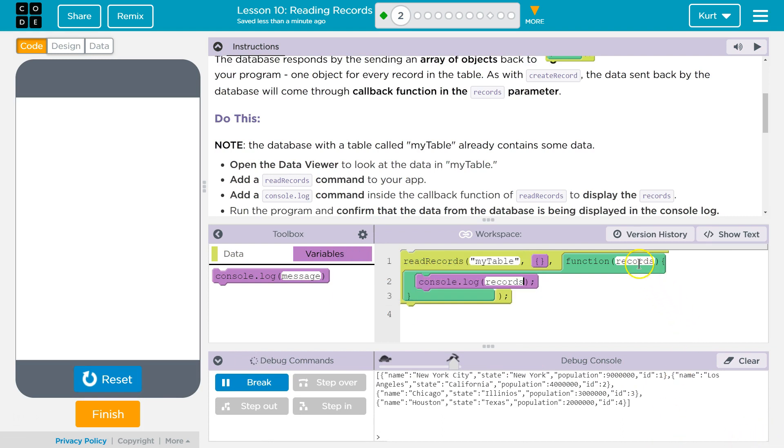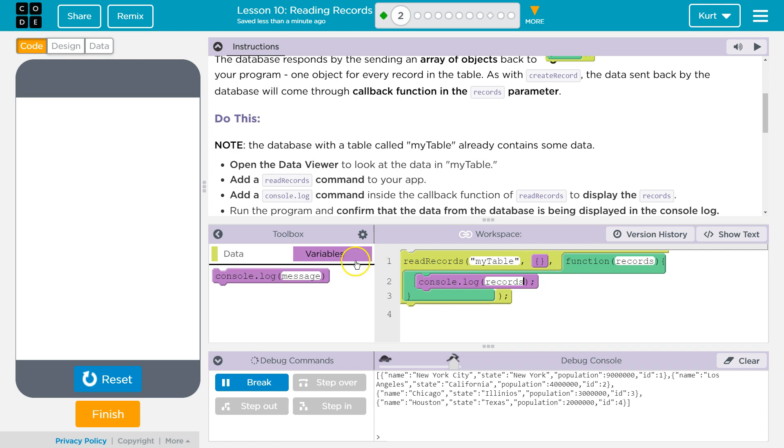So we have this record set as the parameter and that's what we're going to get back from the database or from our request to get the data out of the cloud. Awesome. Let's keep going.